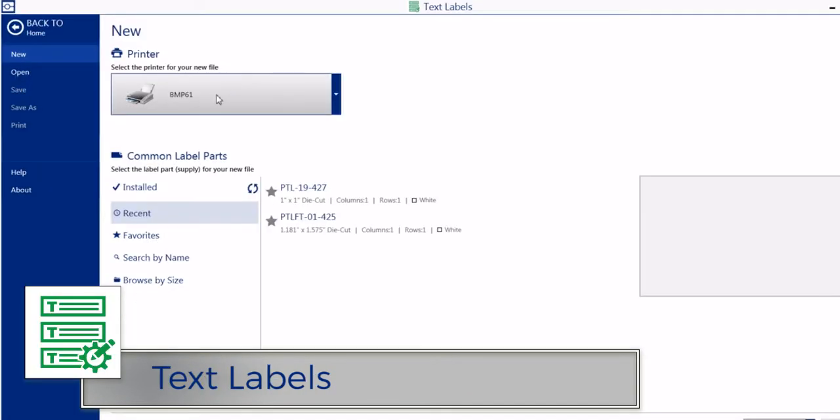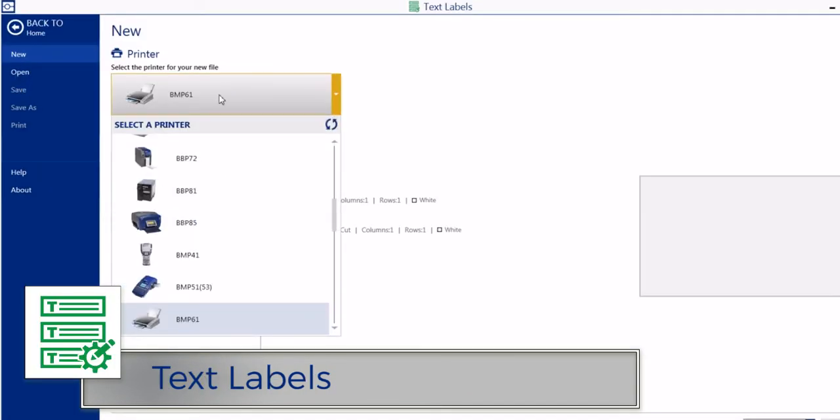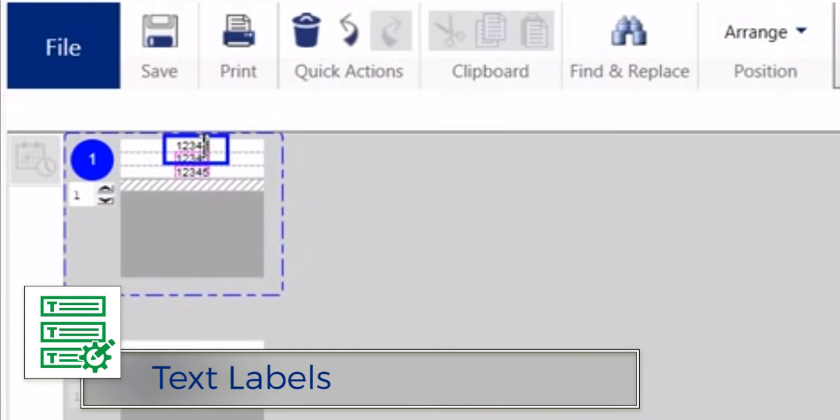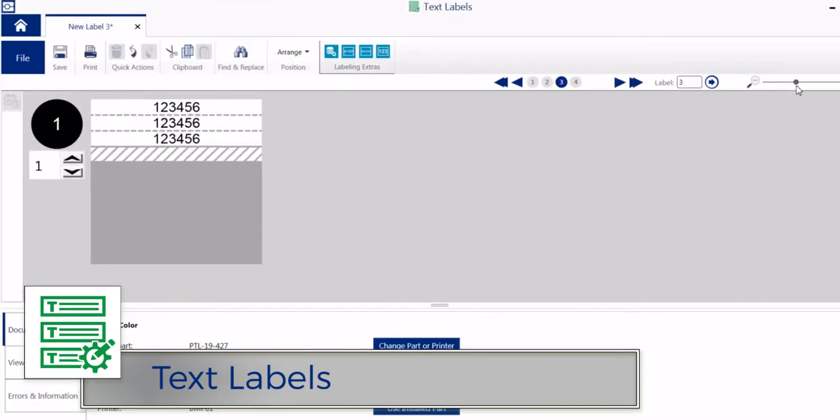When you need just a few lines of text for a wire or cable marker, the Text Labels app provides a simple, streamlined experience.